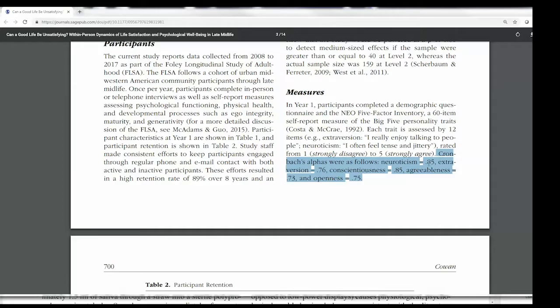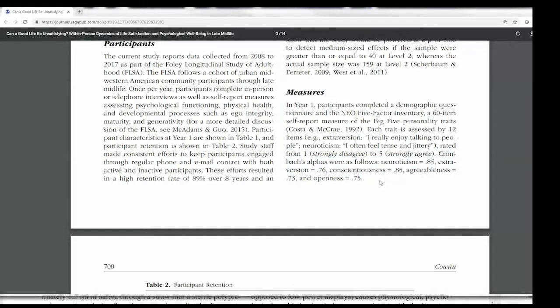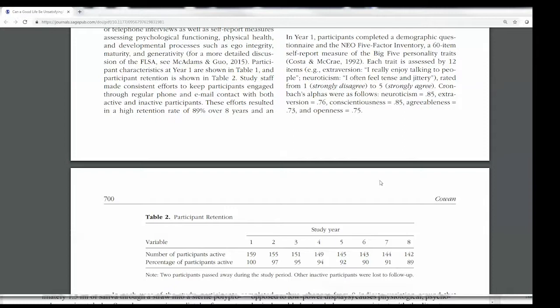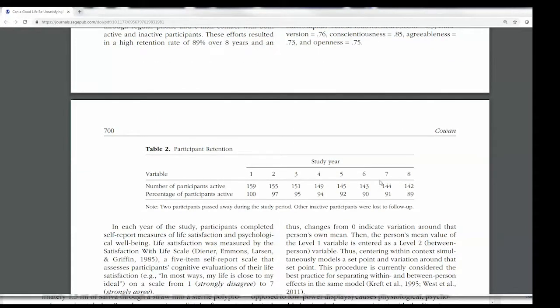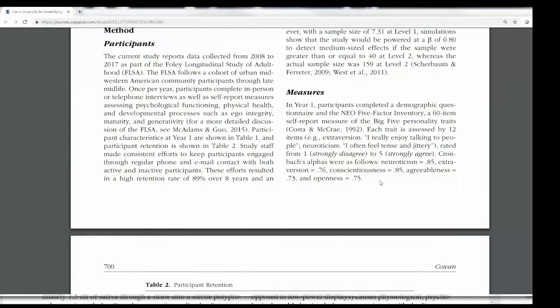The rule of thumb for Cronbach's alpha is: if it is 0.70 or higher, we consider that to be a pretty reliable scale. It's not going to get any higher than 1.0. So when we see internal consistencies like this, we think that's good evidence that this is a pretty reliable scale.